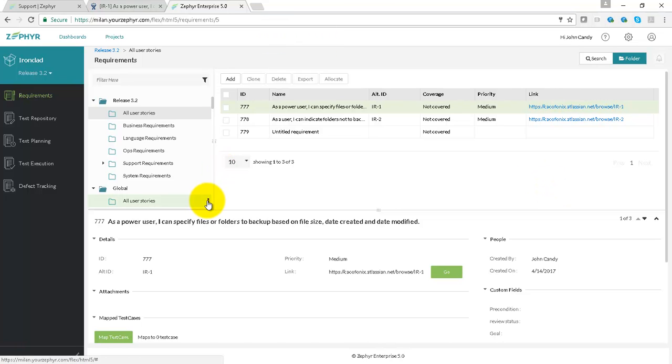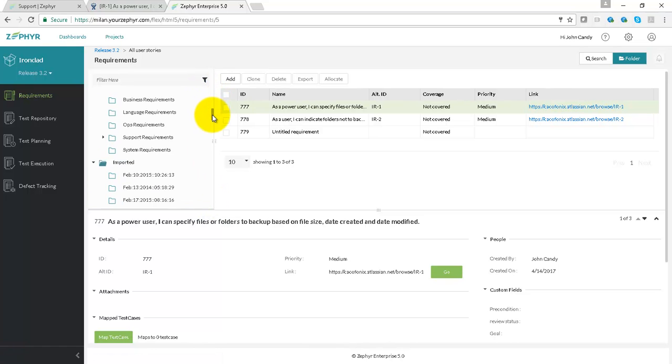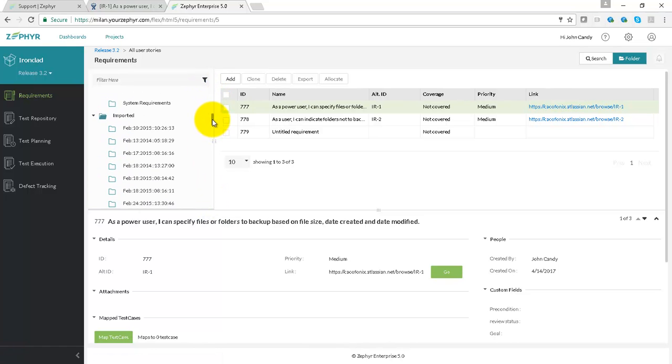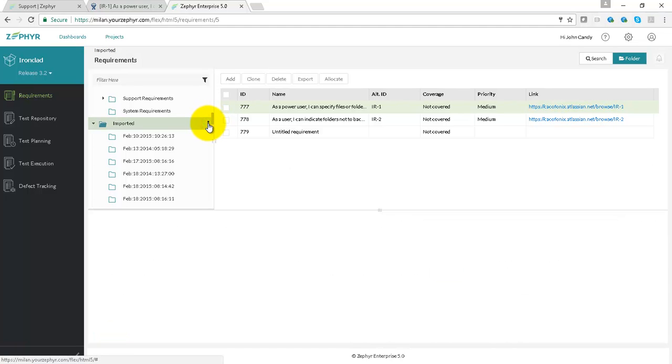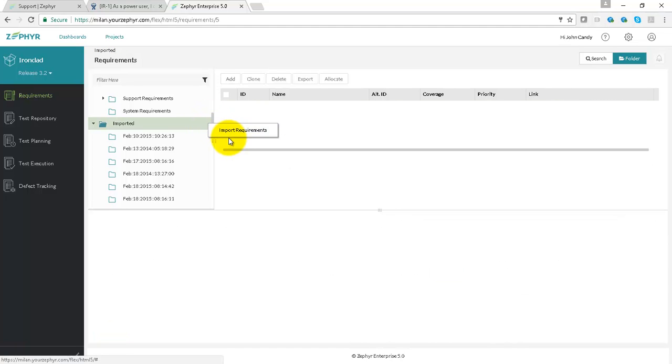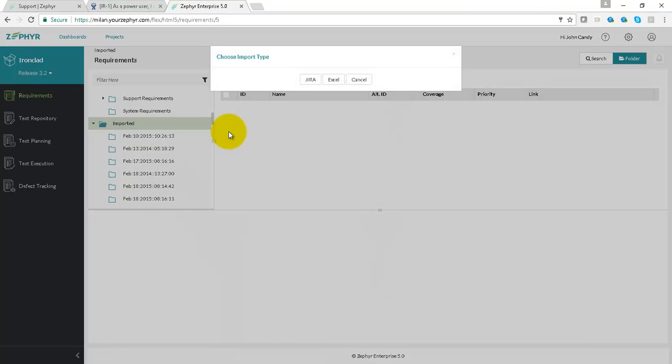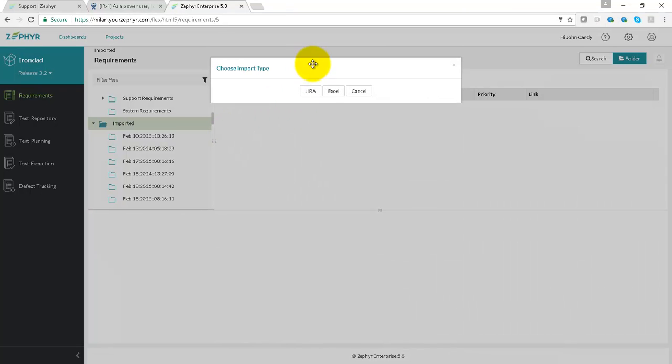Import Requirements by going to the Import area of your folder structure here. Click on the three dots and then click on Import Requirements. Then select Jira.